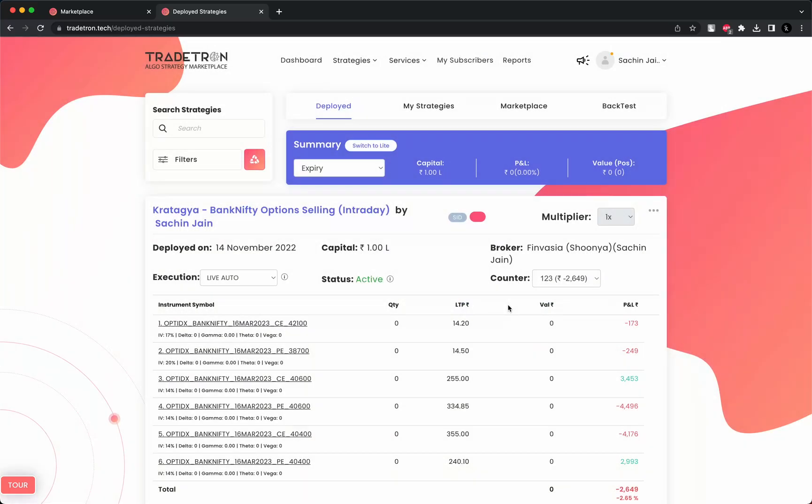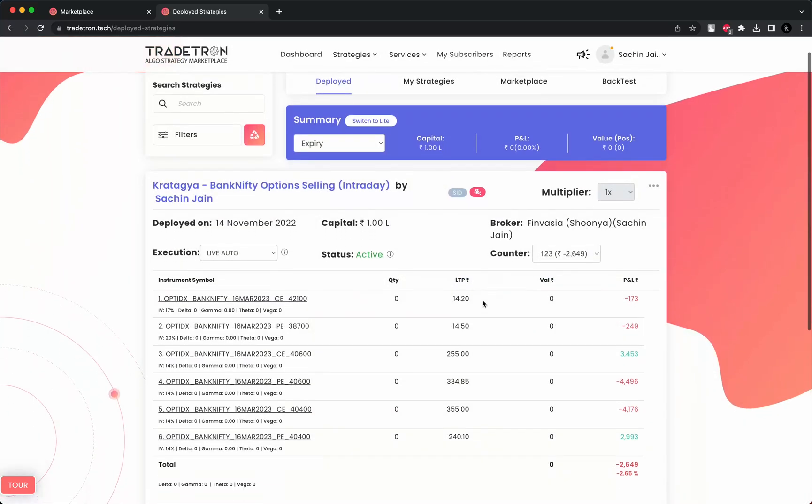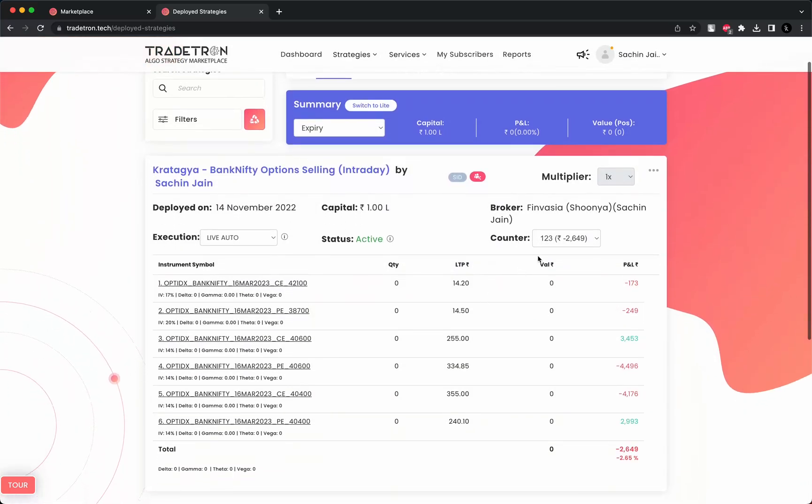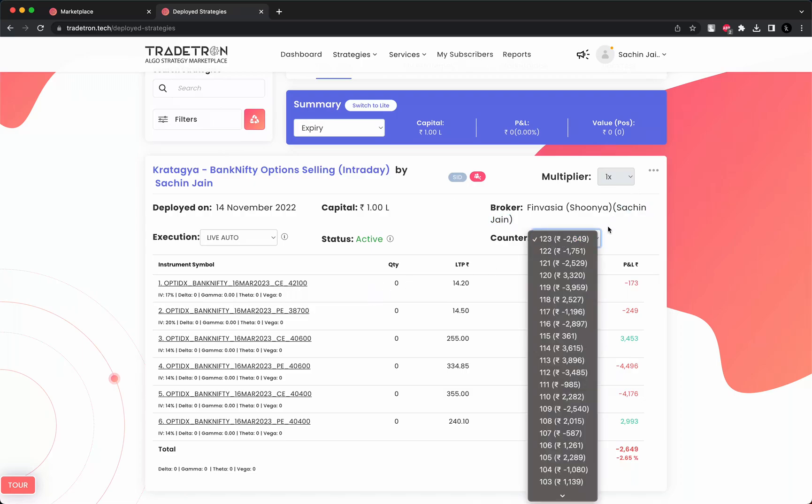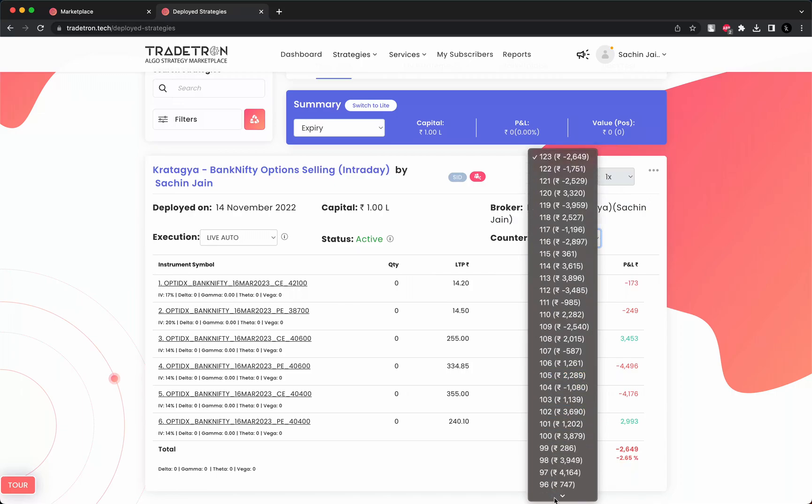Now you will be able to view all the stats here. For example, how this algorithm is performing in live auto in my own account from whenever the algorithm was launched.